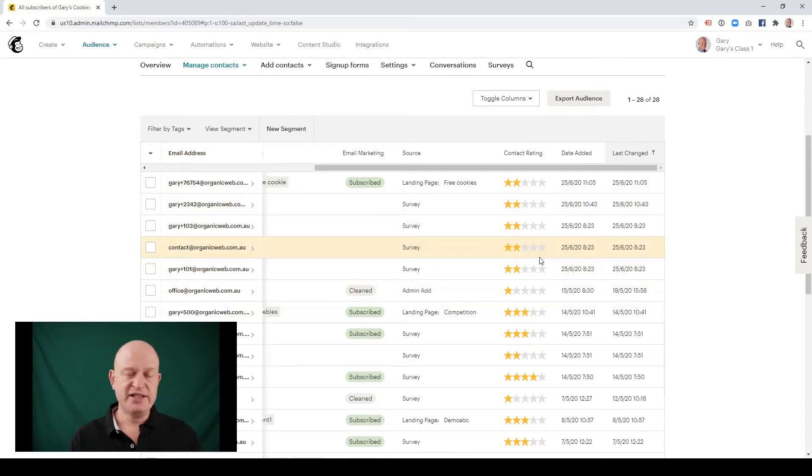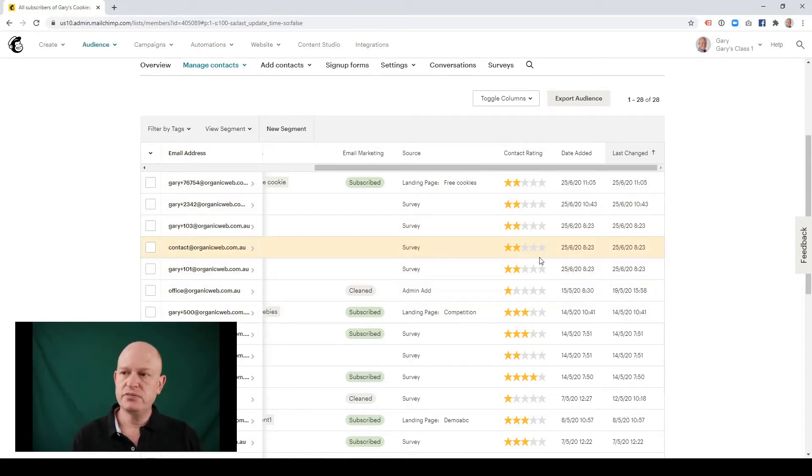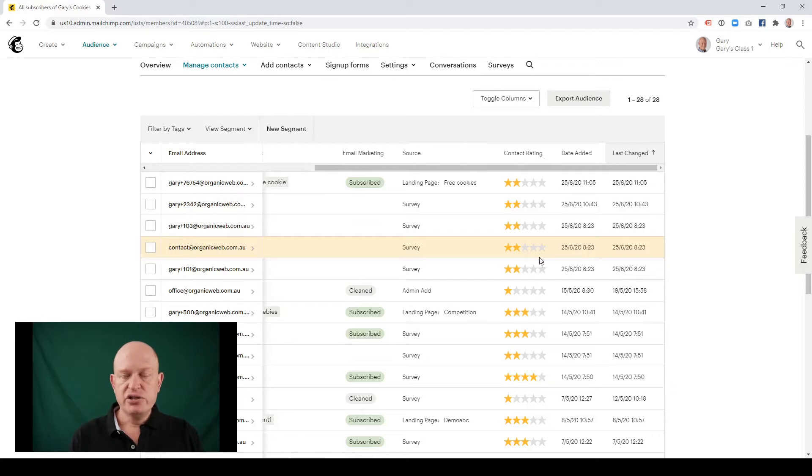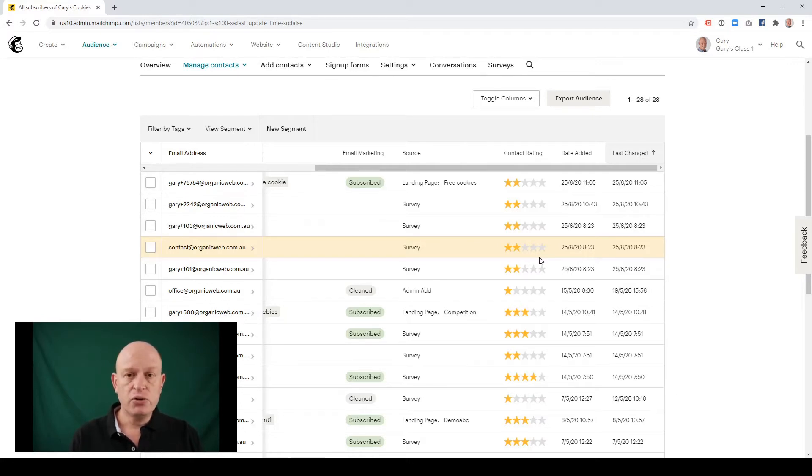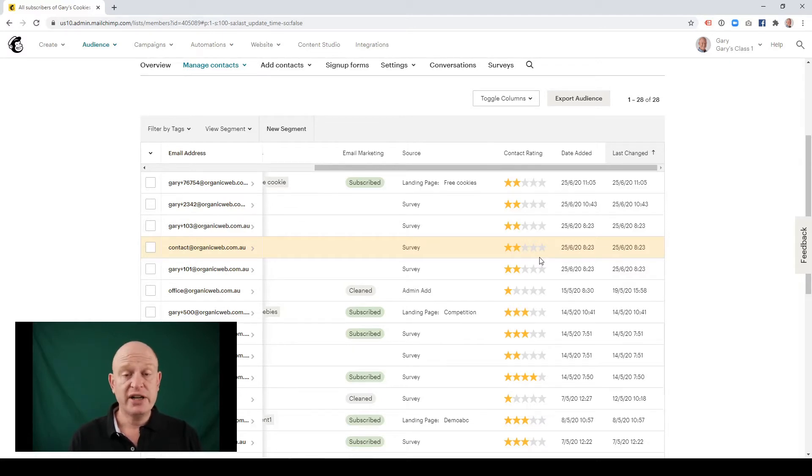You'll notice it's up to five stars, one to five stars. The people that are most engaged would be five stars. And those that aren't engaged at all or have unsubscribed or are what we term cleaned would be a one star.